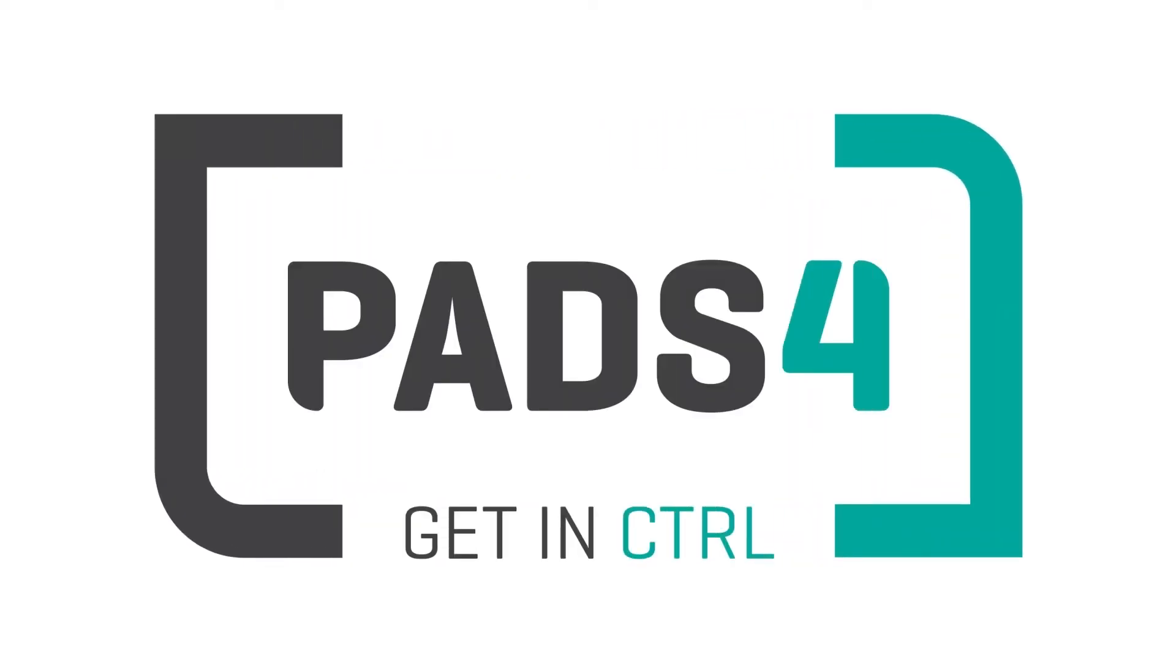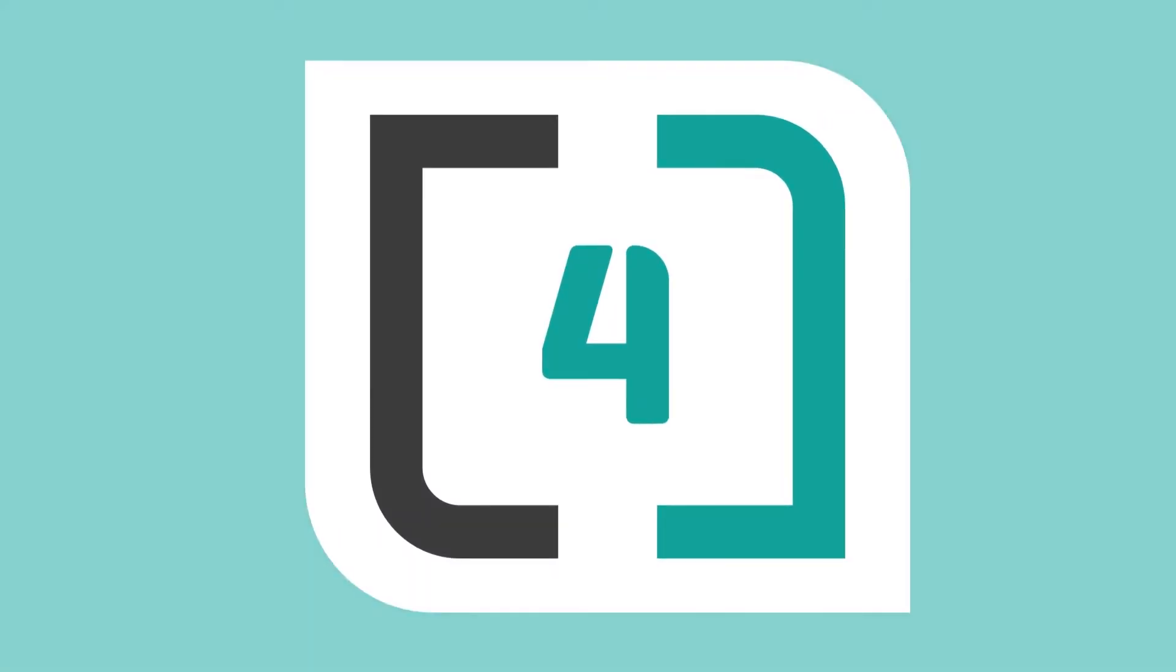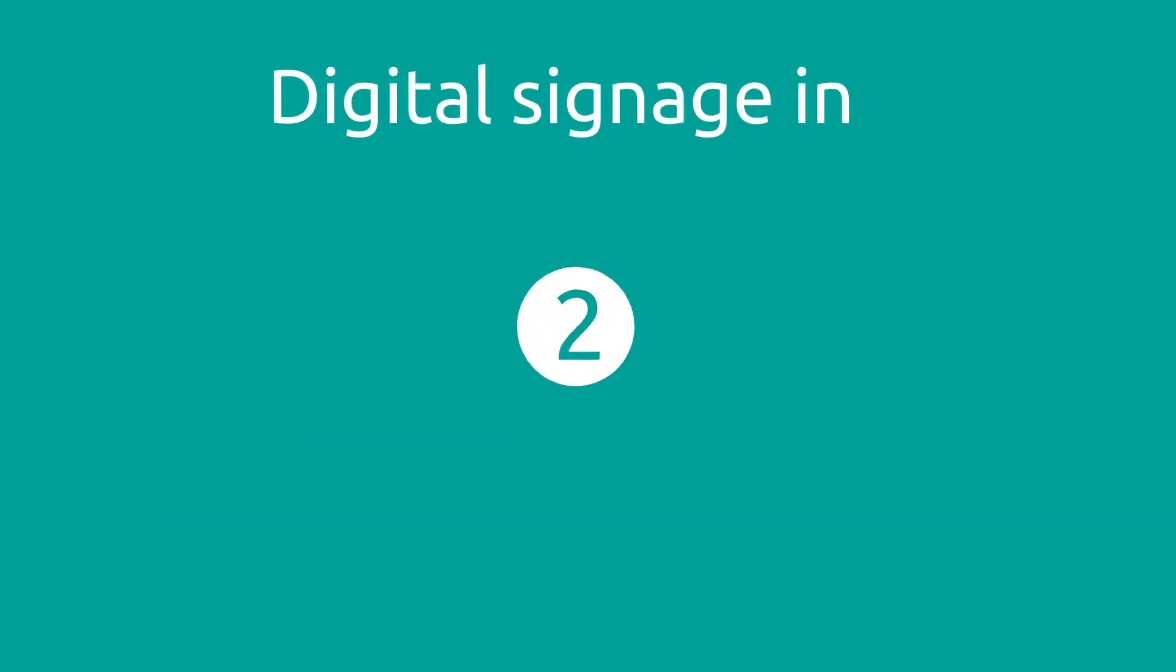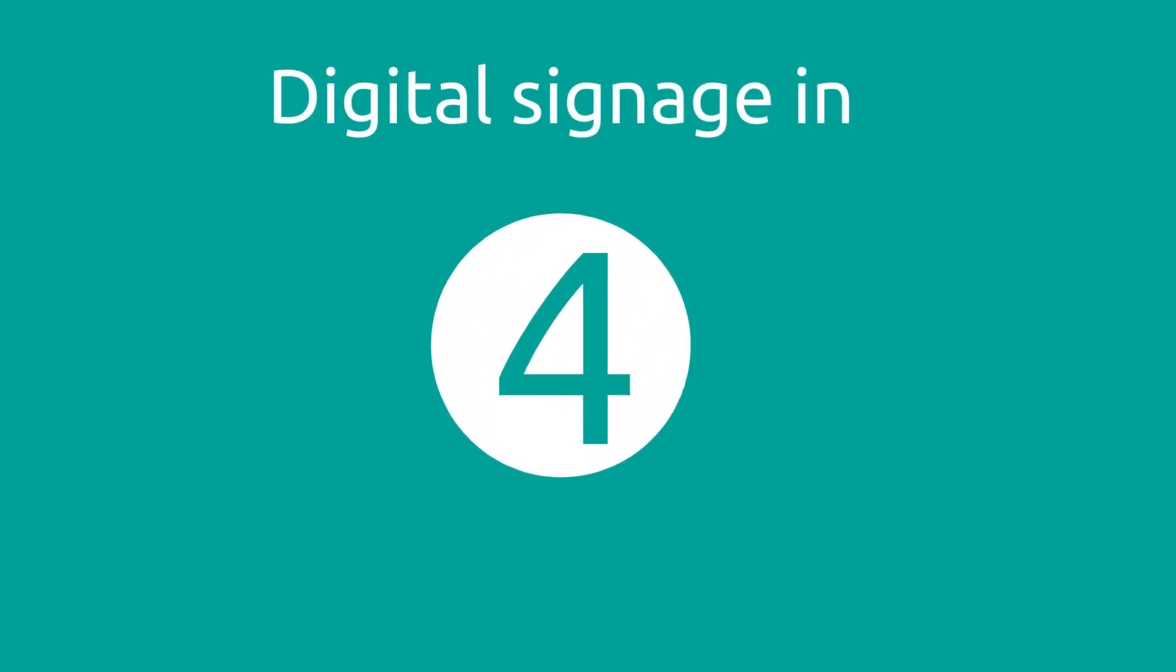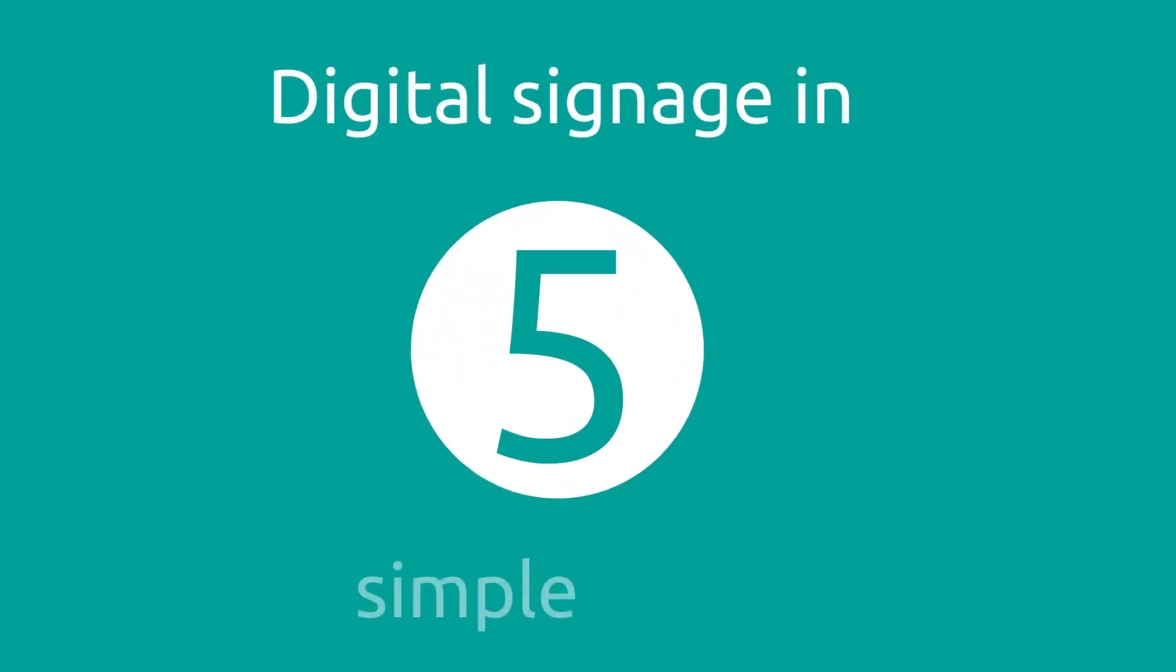PADS 4, high-end digital signage software for targeted display communication. Display your message exactly the way you want in just five simple steps.